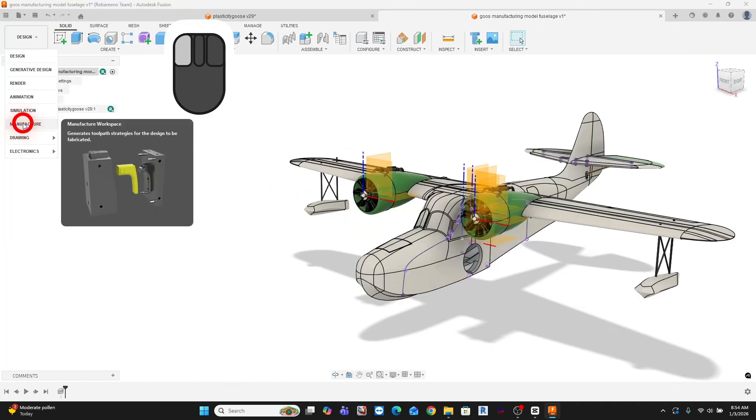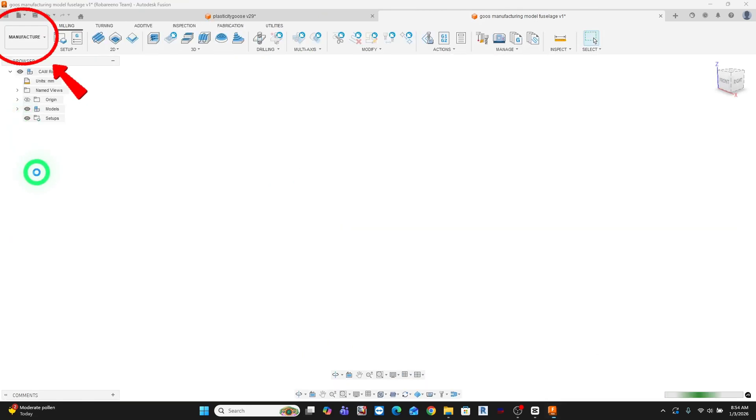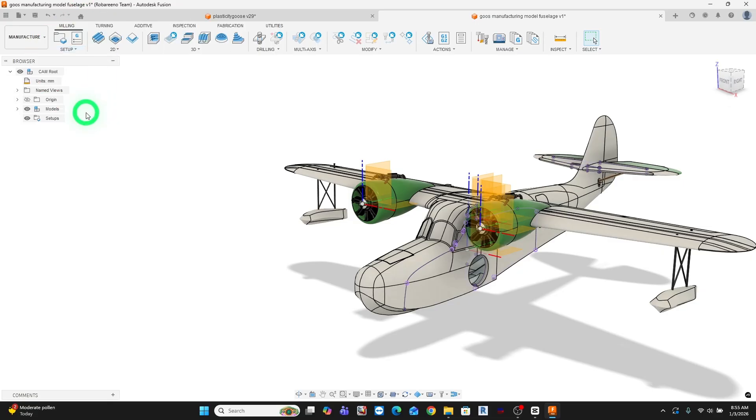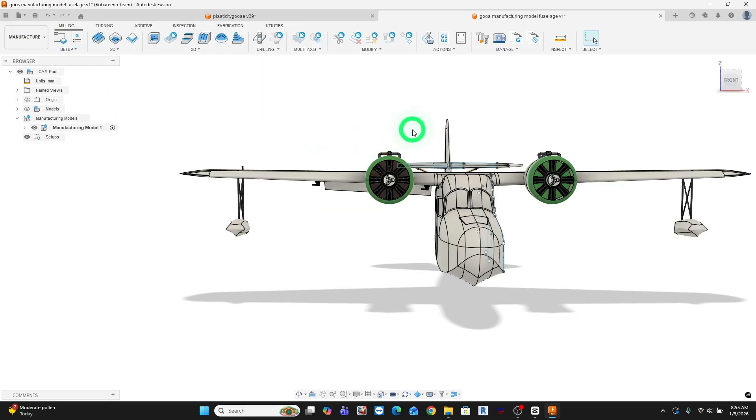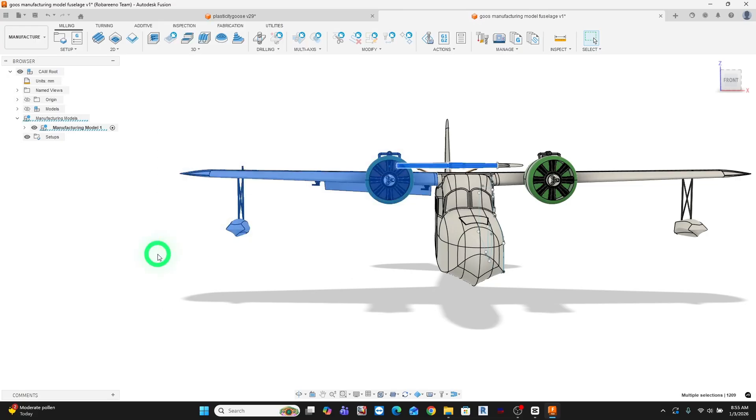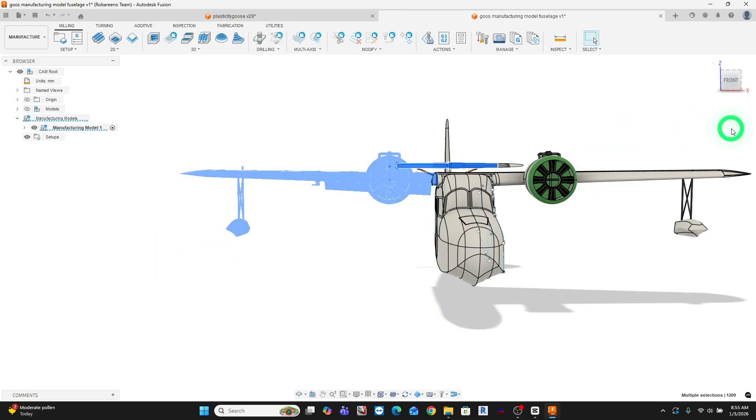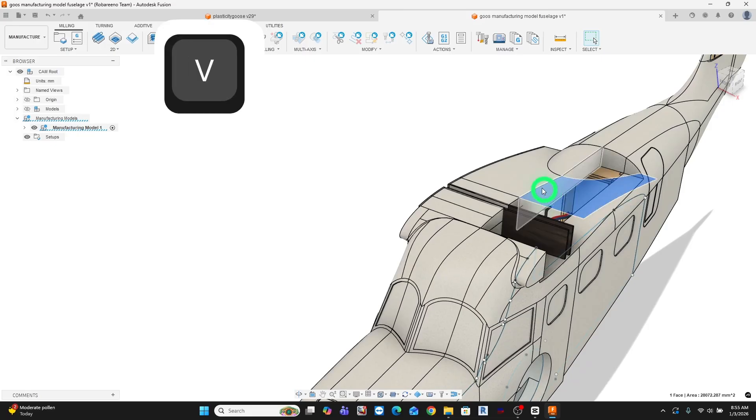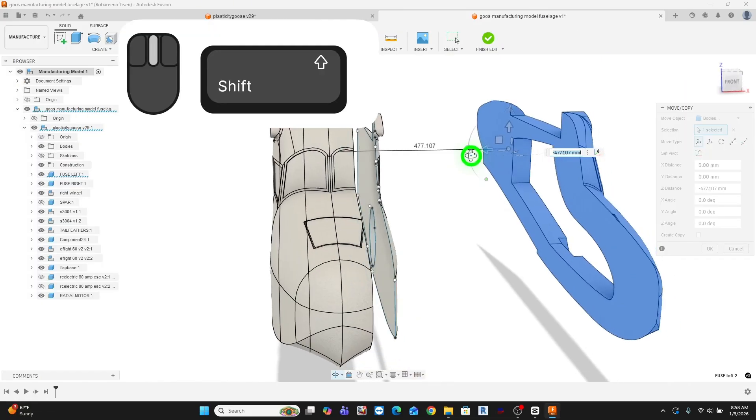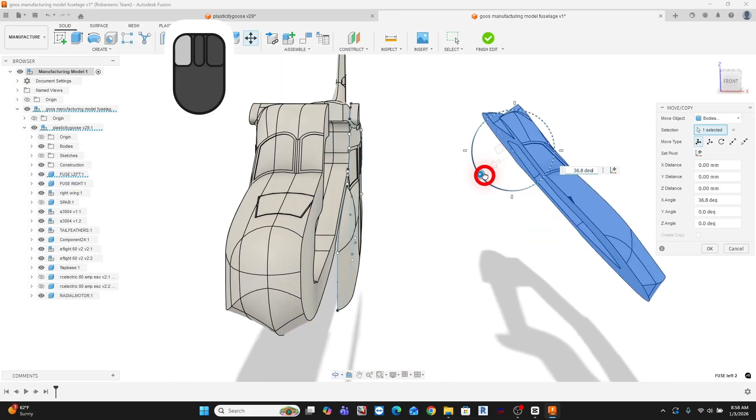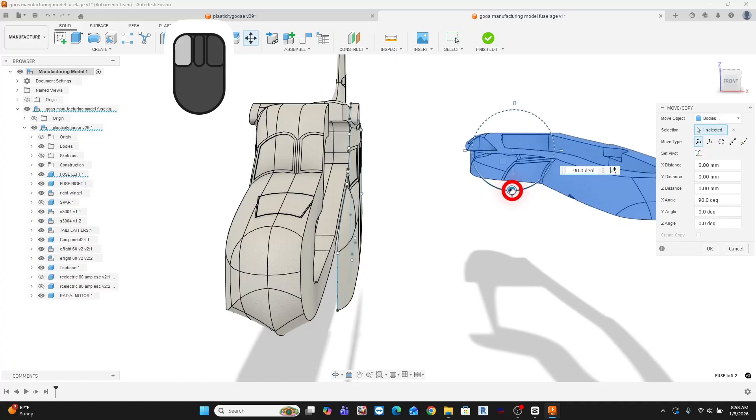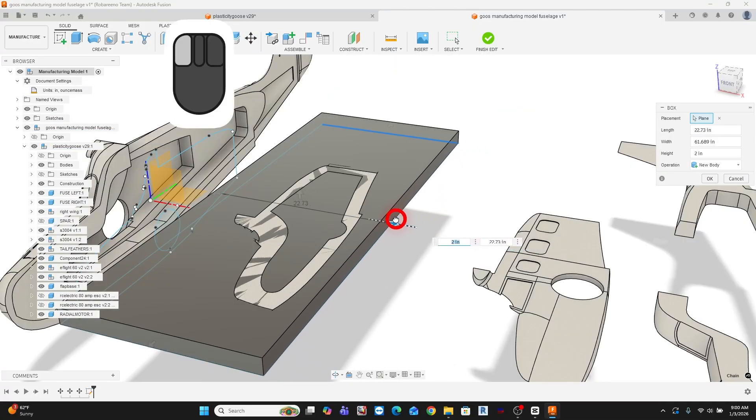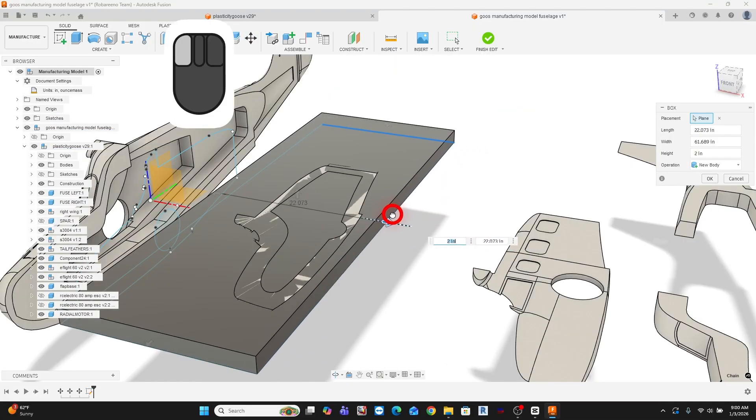And from there, once in the Machining tab, under Setup, I can create a manufacturing model. This gives me a clean snapshot of the geometry specifically for machining. I can suppress details, simplify features, and even create a solid body that represents my raw stock and not deal with any of this in my design model.